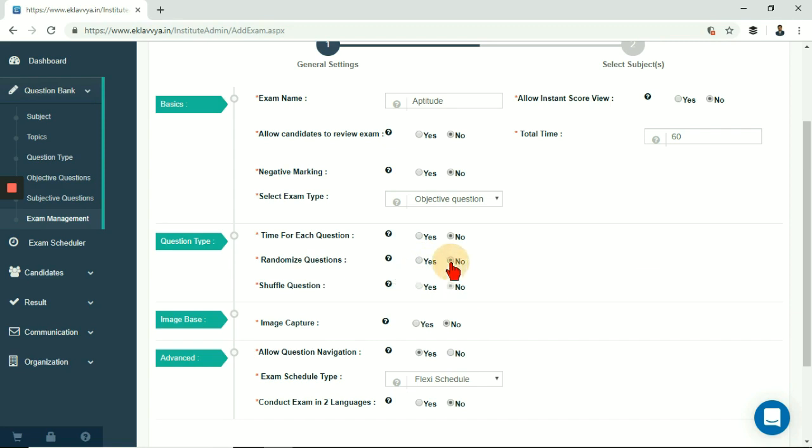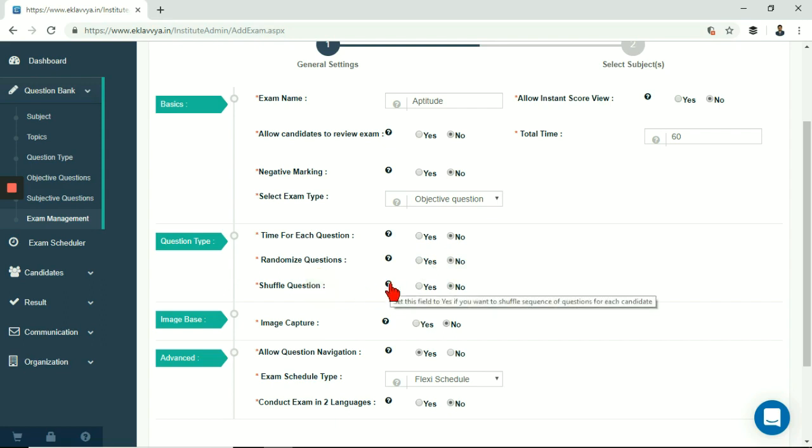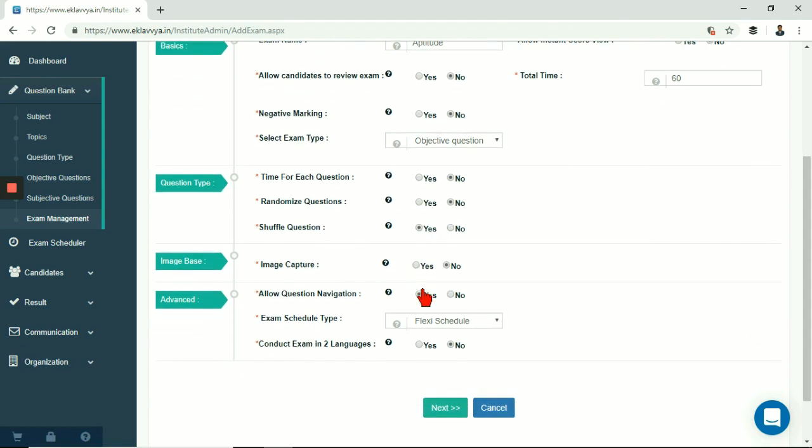Next is shuffle questions. If you wish to have different question sequence for each candidate then you can enable this field. If your exam is for 50 questions and you have enabled this then each candidate would get questions in different sequence.